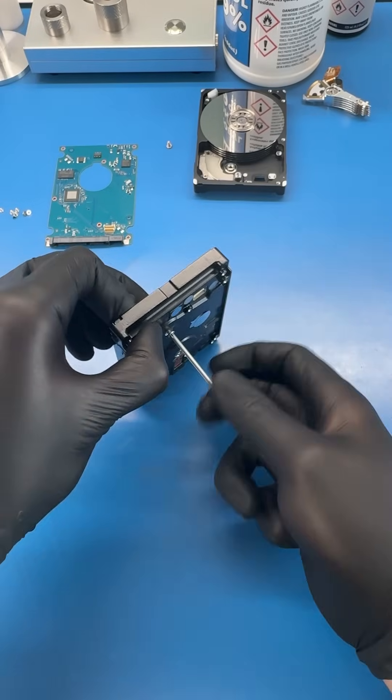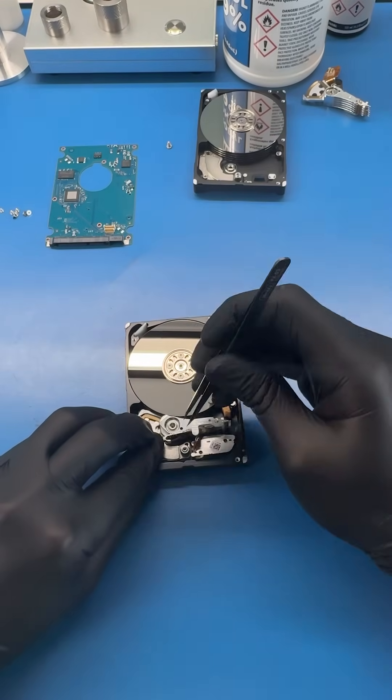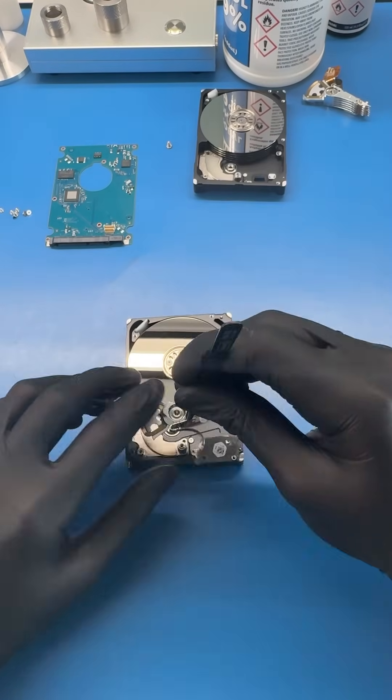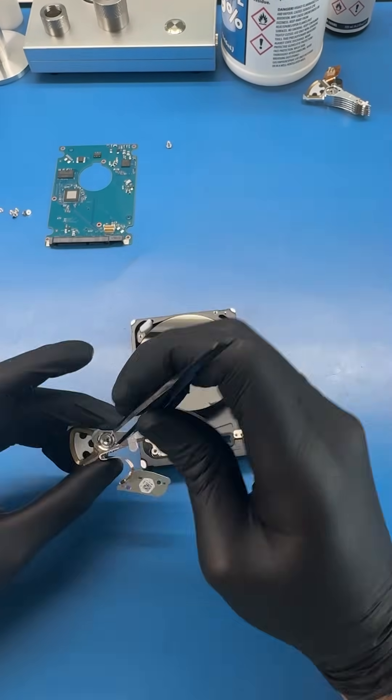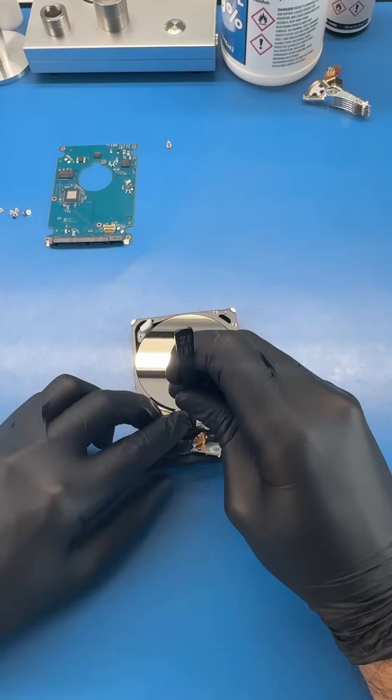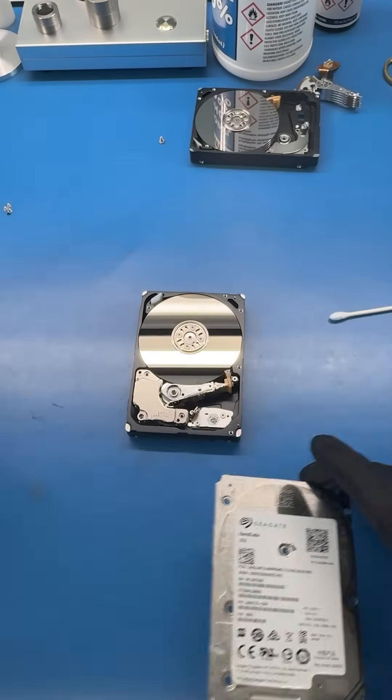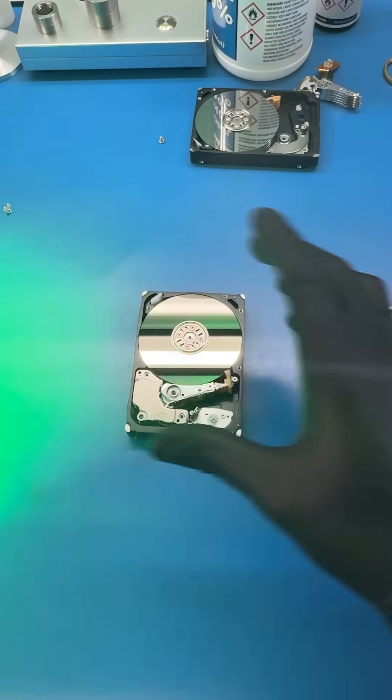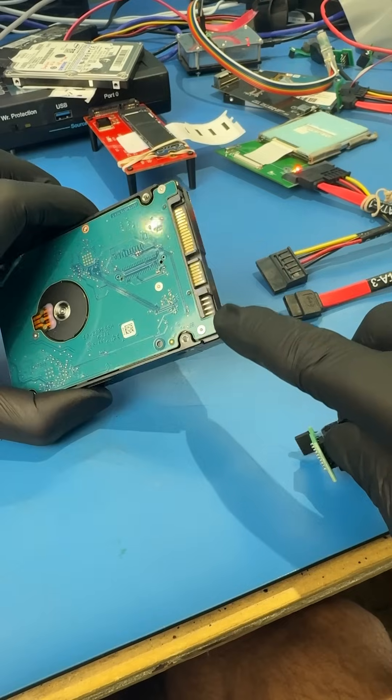Now we need a fresh pair of replacement heads. So let's quickly grab one from a healthy donor drive. Then we can install it into my customer's drive and boom, the hardware part of this job is done. Easy enough. Let's keep going.